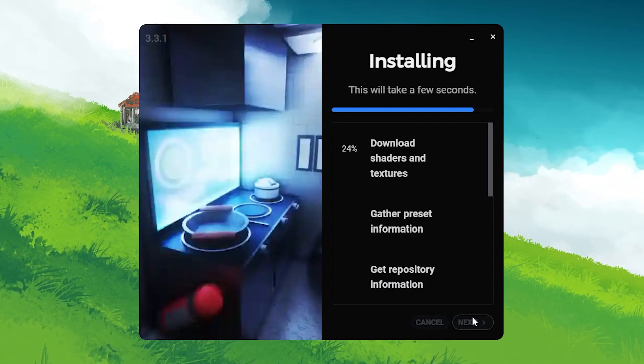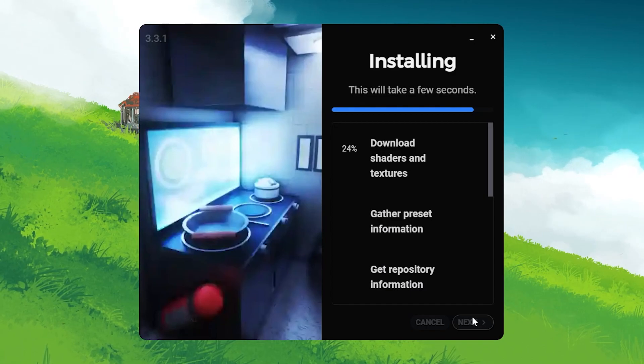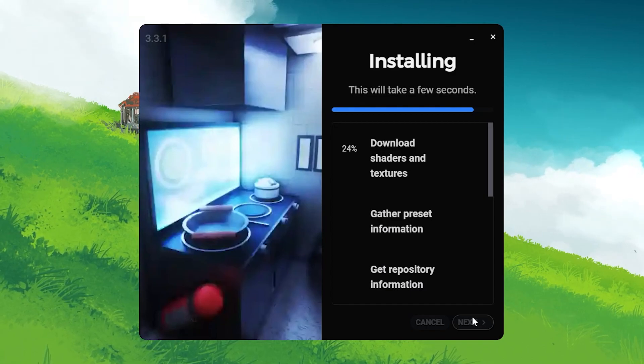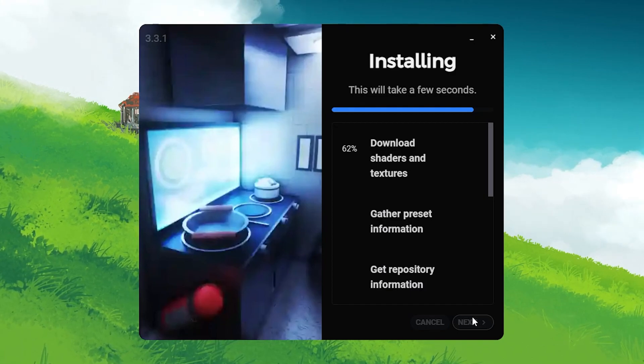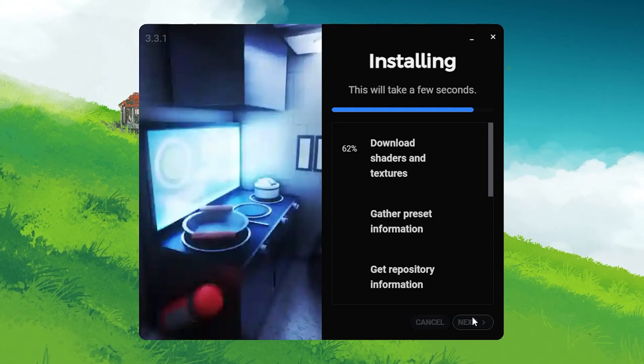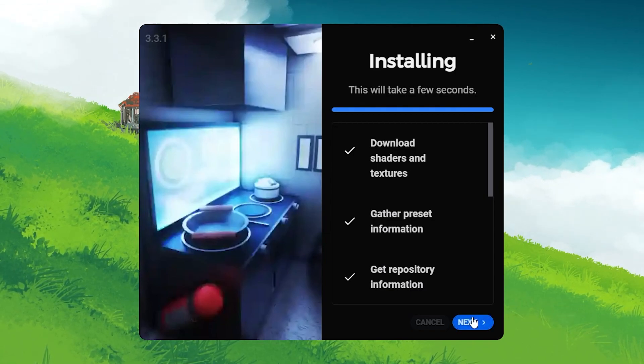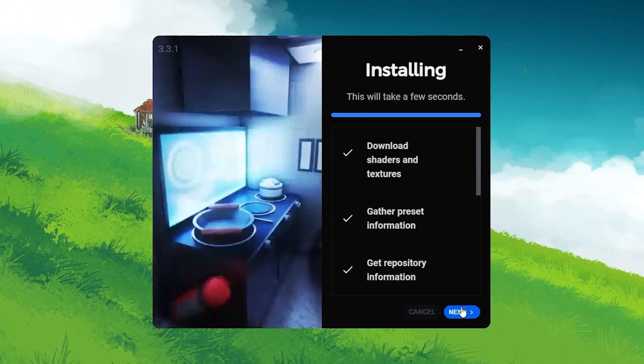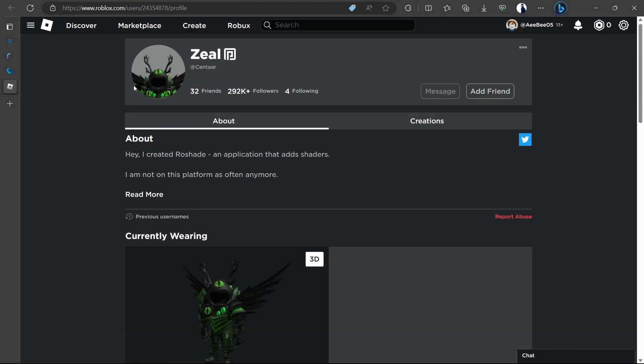You can start playing any Roblox experience and the shaders will automatically start in the background. Using your toggle switch F8, you can turn shaders on and off any time. You can also customize them more with the Rowshade panel using the F7 key.